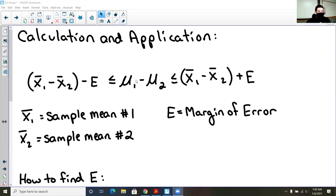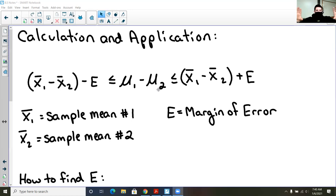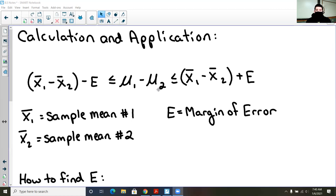This will tell us that when we subtract the population means — which we don't know — but theoretically, when we find out the population mean of one versus the other and subtract them: is the first population going to have a higher value, is the second one going to have a higher value, or statistically can we not say? That's what we will be calculating.